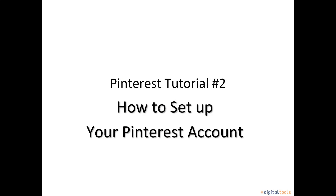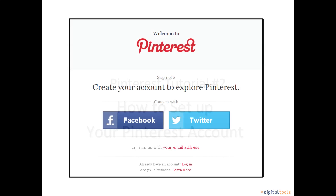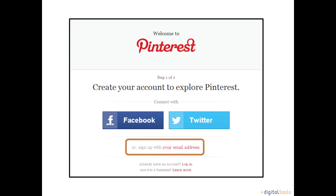Welcome to a short tutorial that explains how to set up your Pinterest account. To sign up, you can either sign up via Facebook, Twitter, or your email address. For this tutorial, we're going to use the email address option.